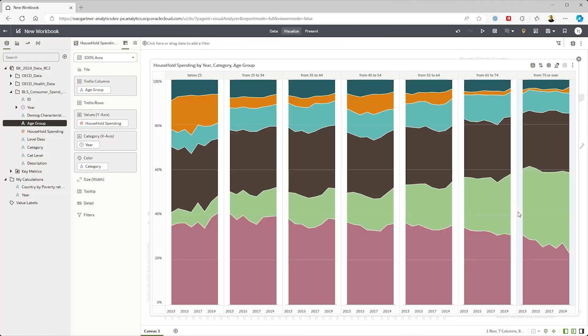They spend less money on education, but healthcare is clearly taking a growing share of the spend, which makes a lot of sense.